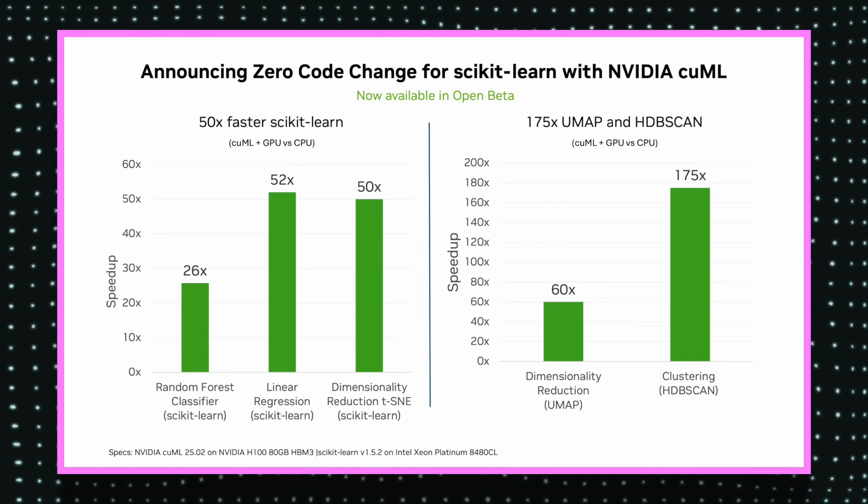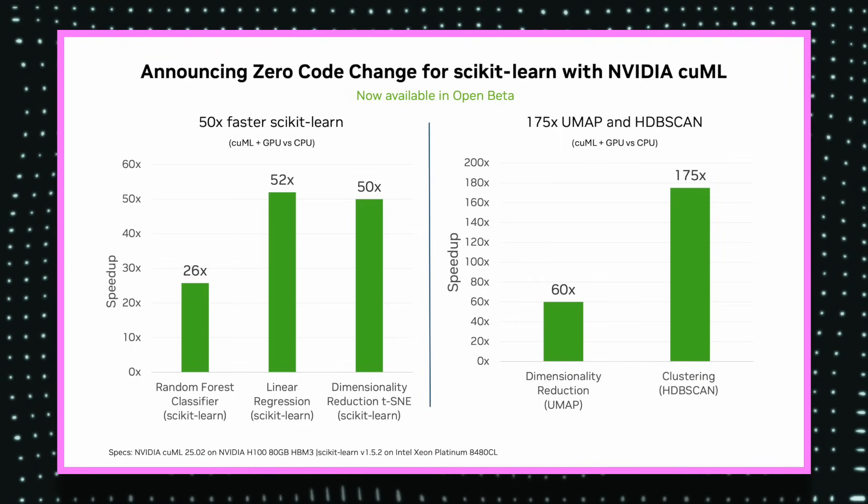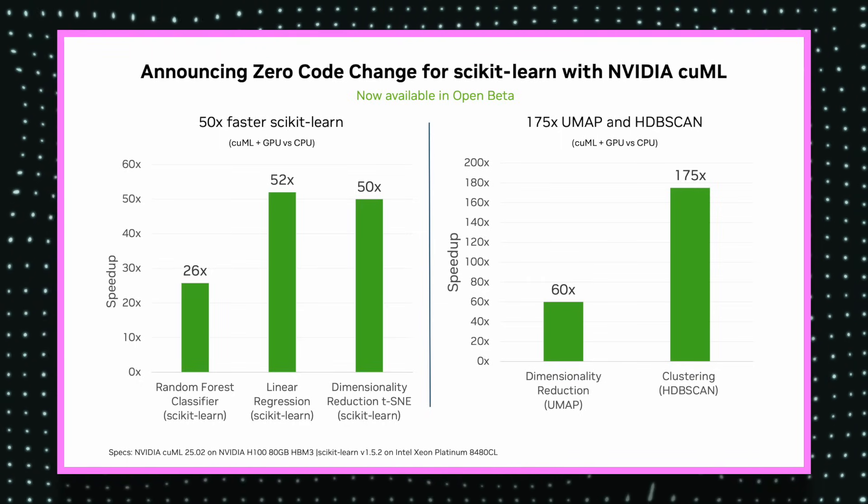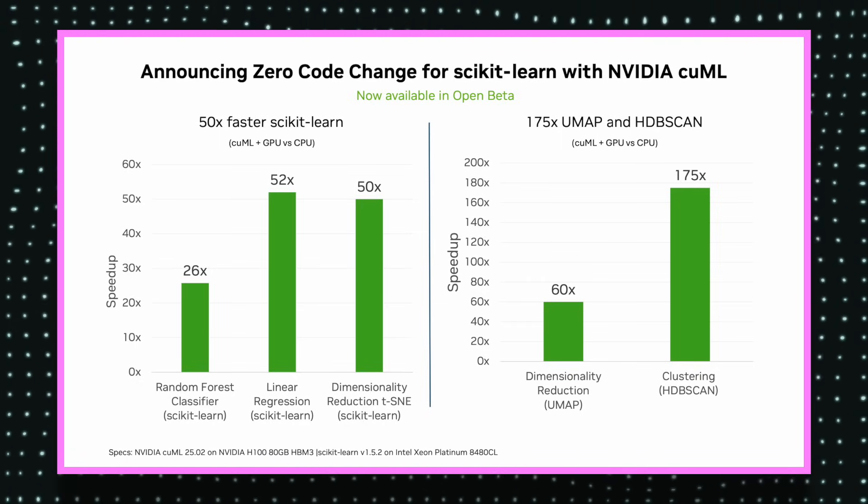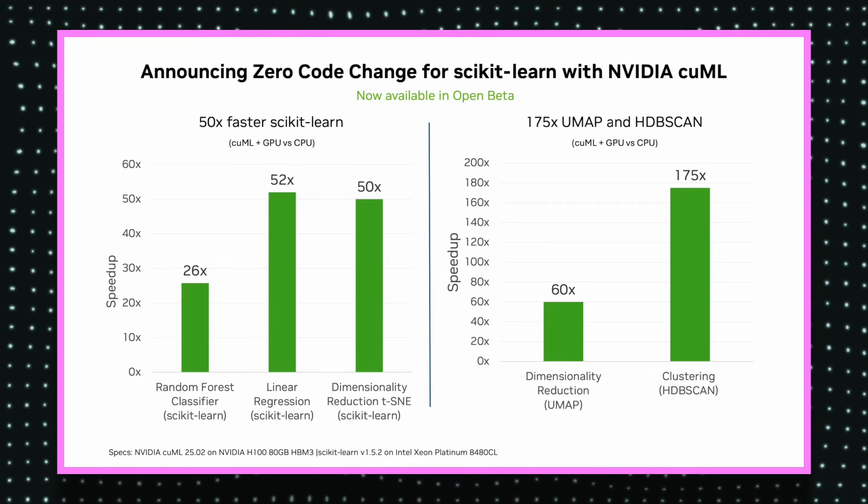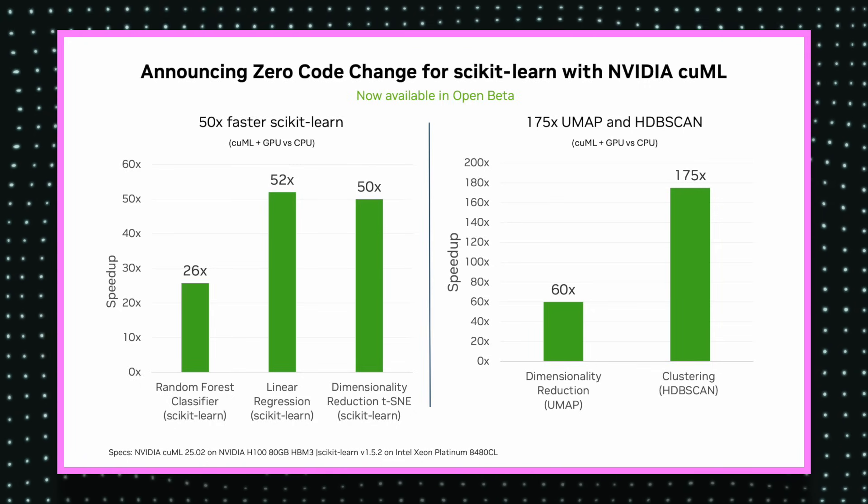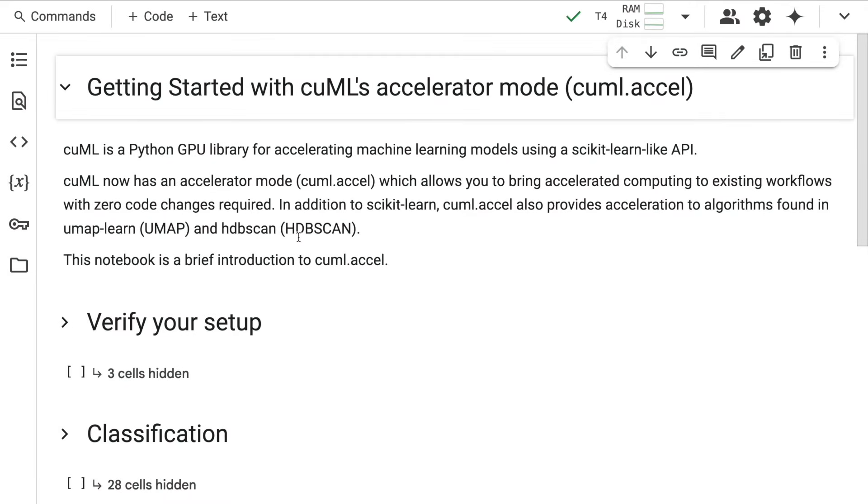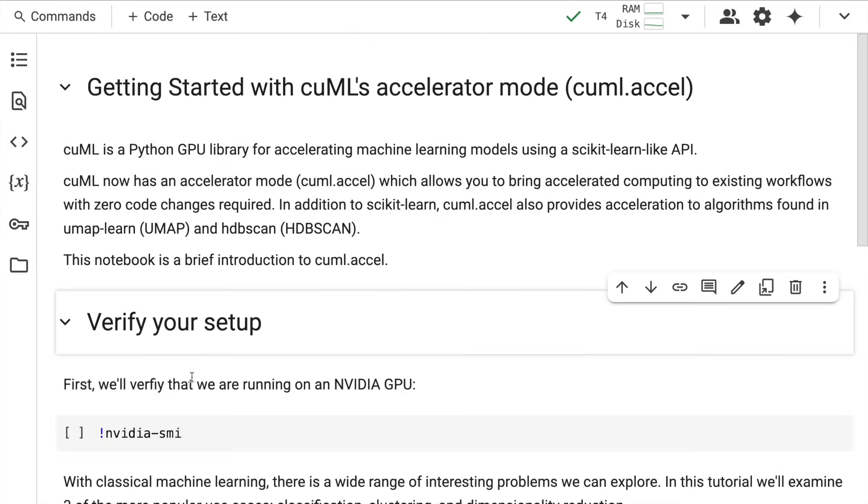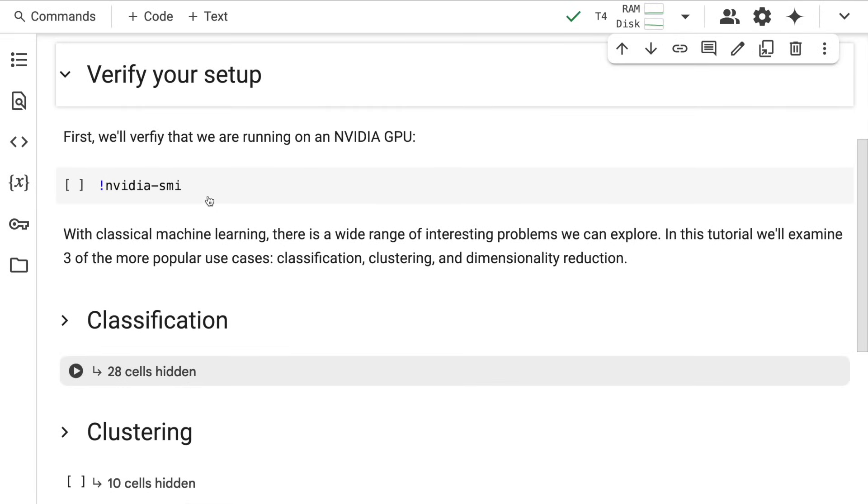NVIDIA's cuML update not only accelerates sklearn model pipelines but also accelerates HDBSCAN and UMAP algorithms. To continue the amazement, let me switch over to the coding section. I'm using Google Colab with a T4 GPU for this entire demo. I'll show you cuML's accelerator mode, which is cuml.accel.